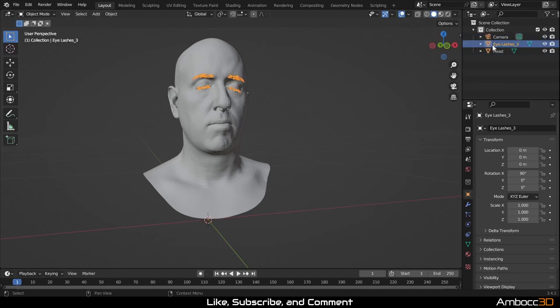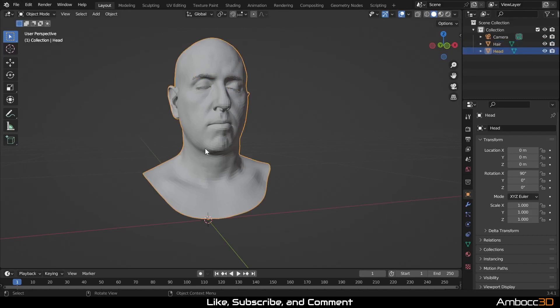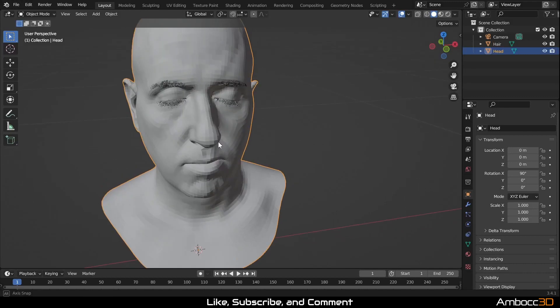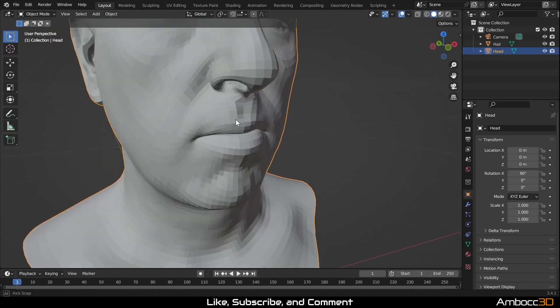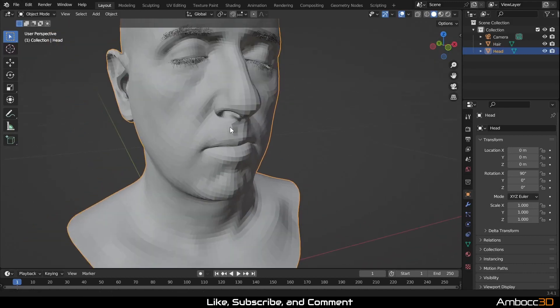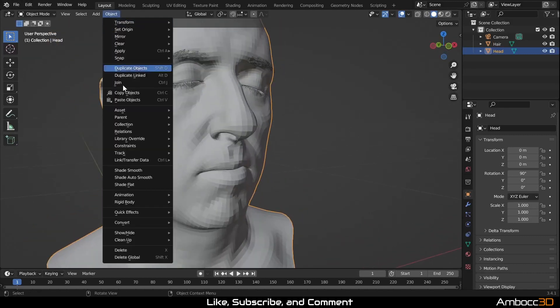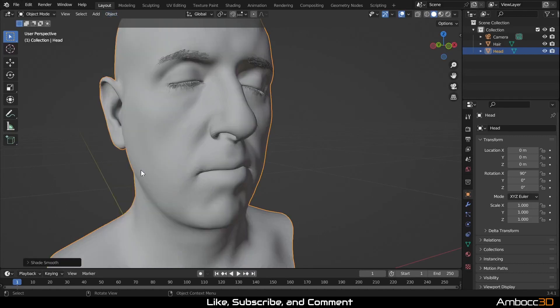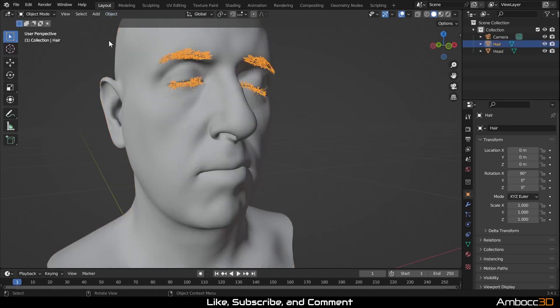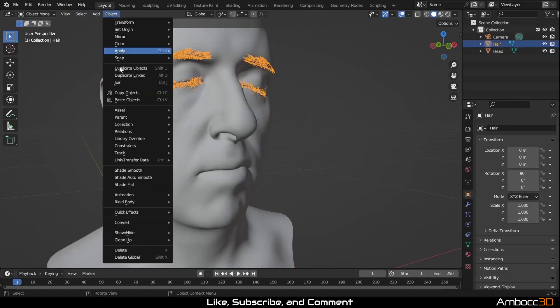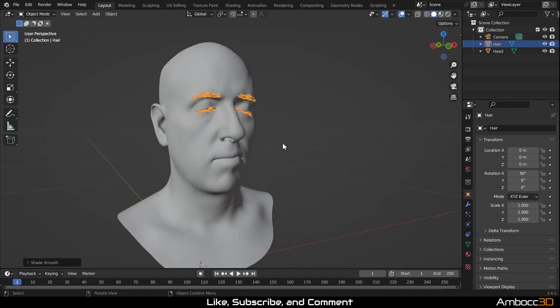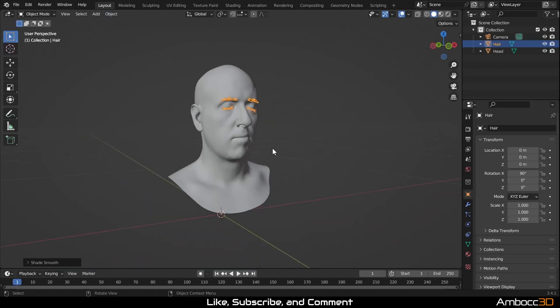So now it's just eyelashes here and I'm going to call it hair. And you can tell there's smoothing issues right now. And we'll fix that by going to object, shade smooth. Do the same for the hair.